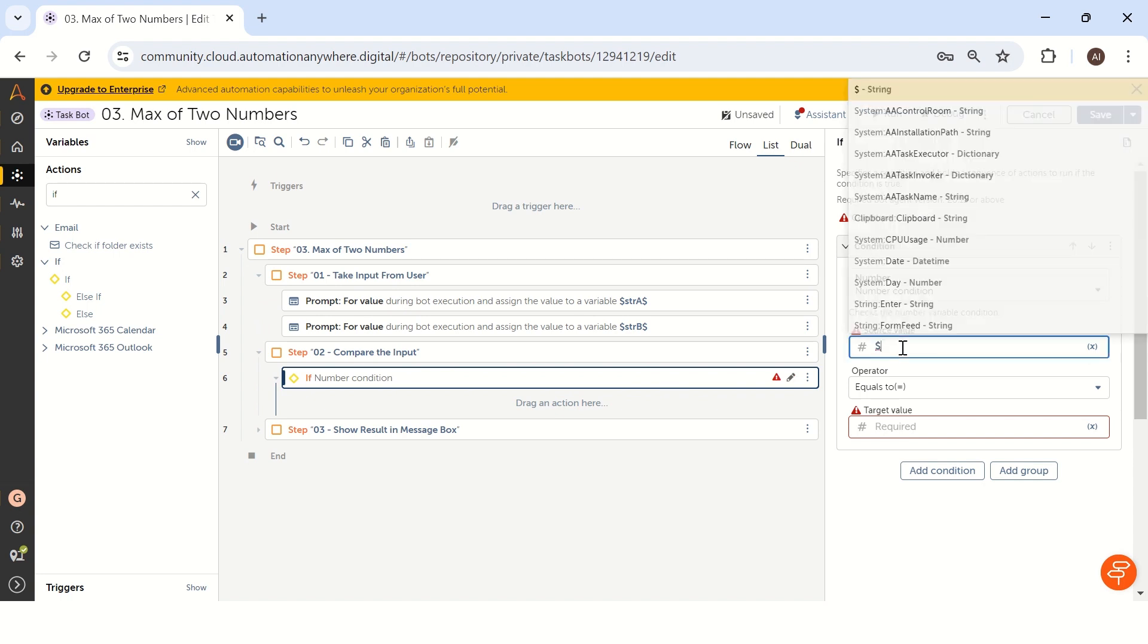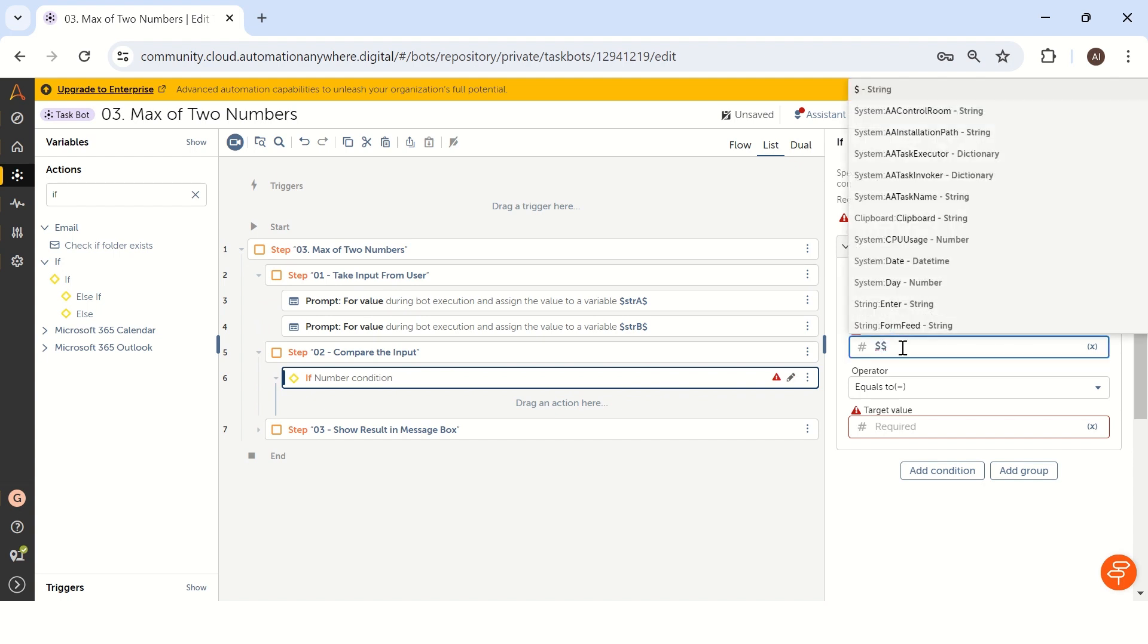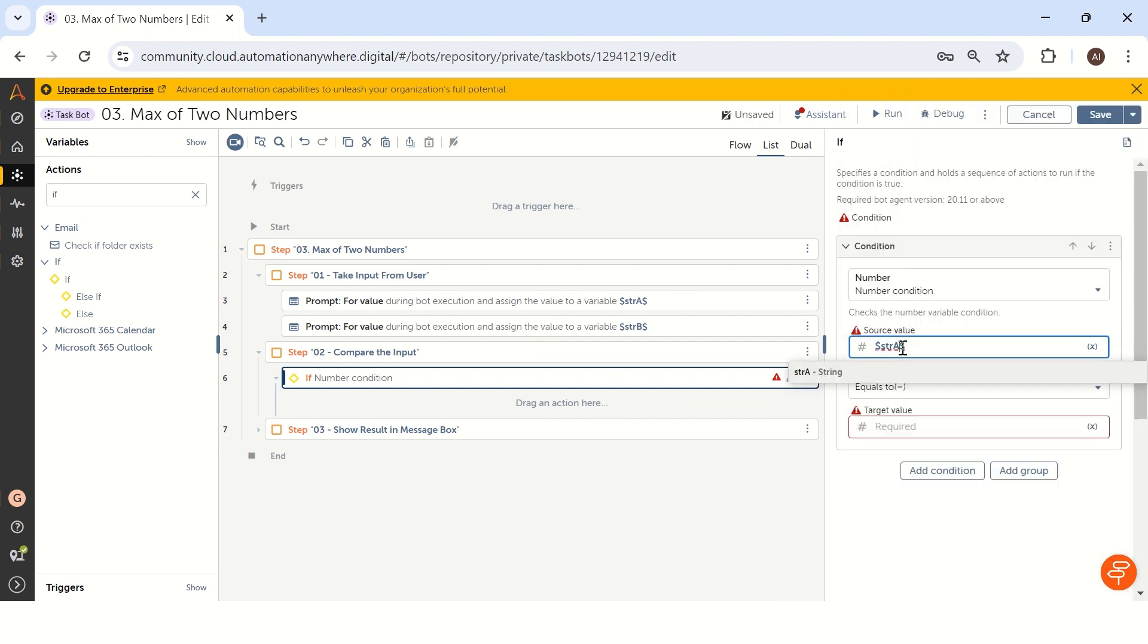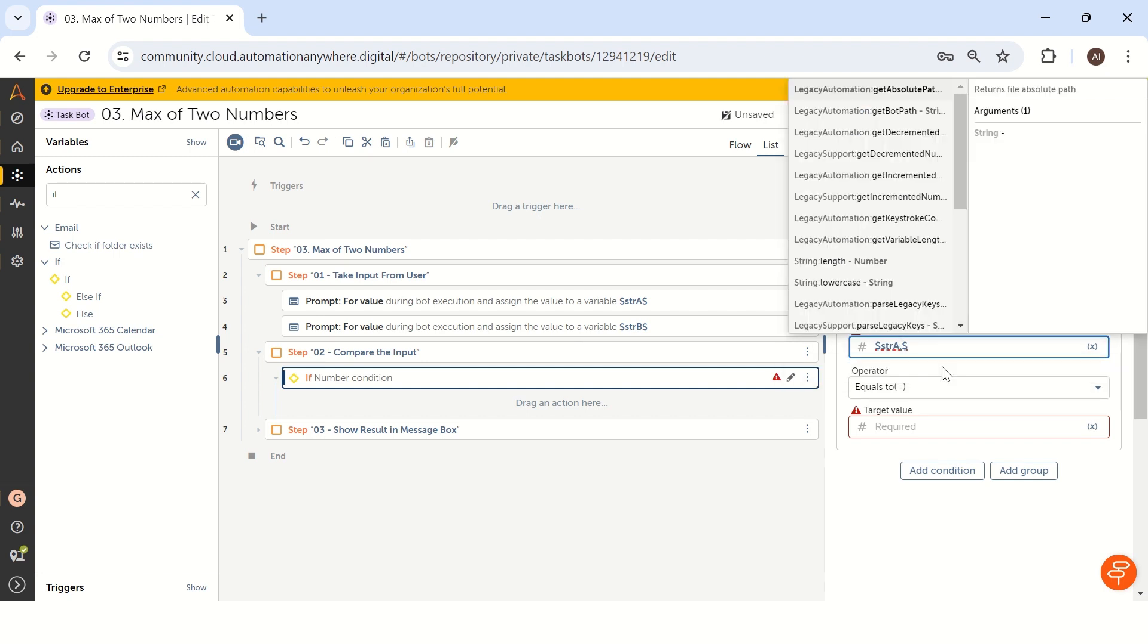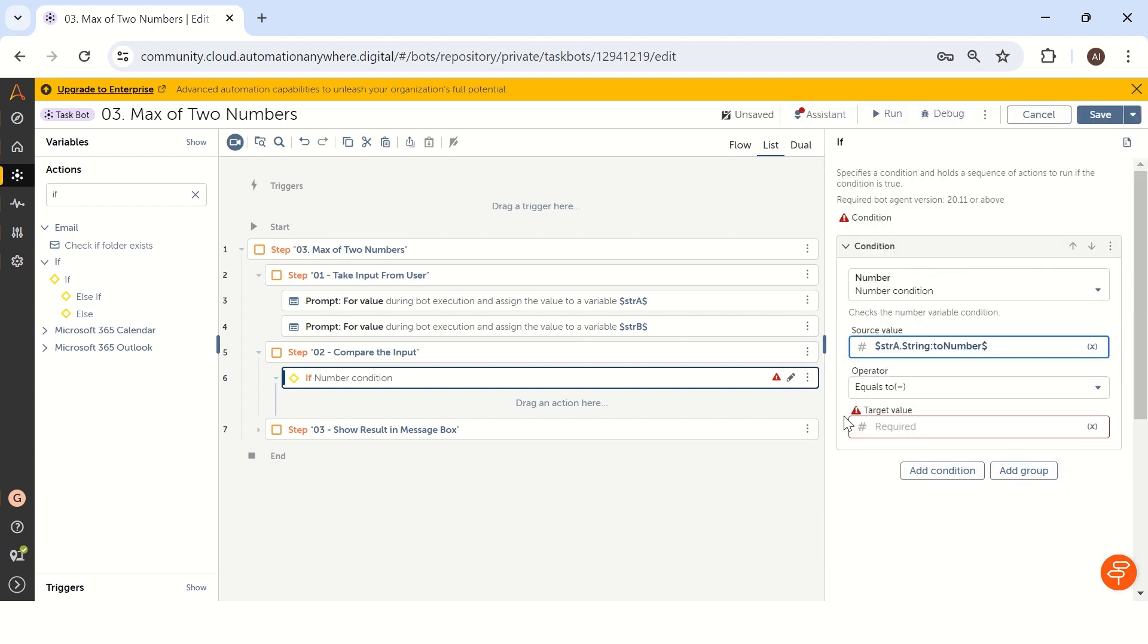To do that, we have to add two dollar symbols in between that str a and we have to convert this str a to number like this: just add a dot to number. It will convert your string to number inline.